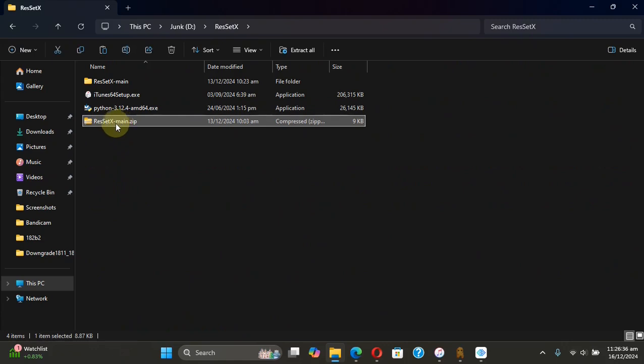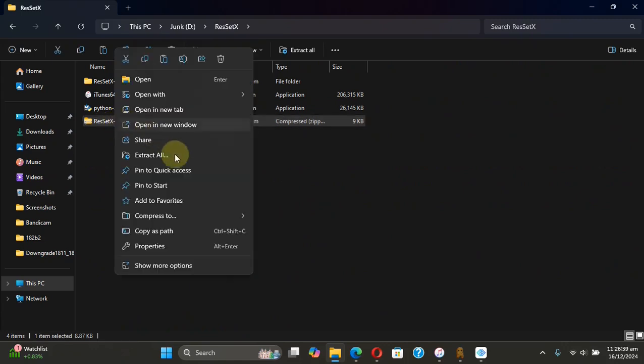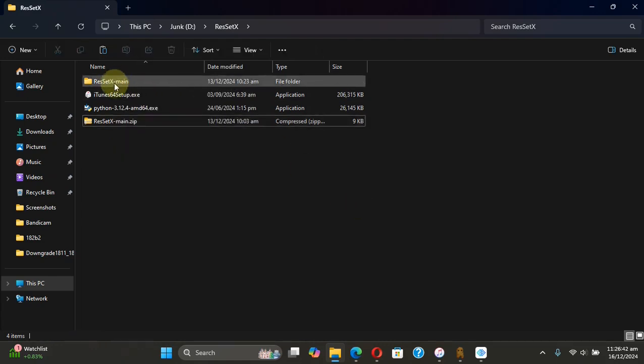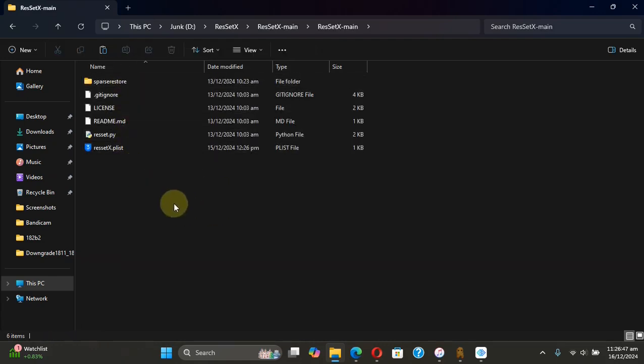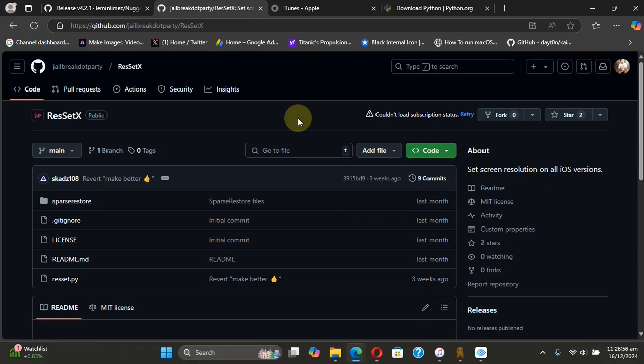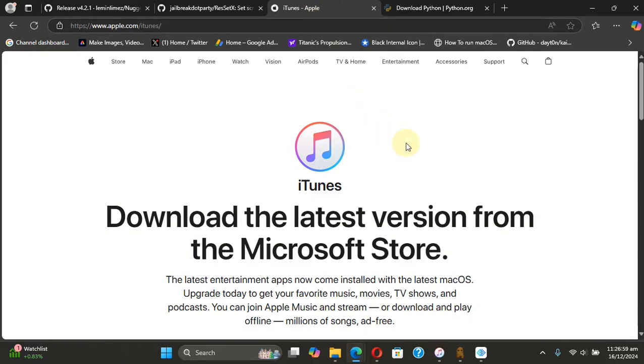and you will get this folder with all these files. Also, to make this work and detect your device, you will have to install iTunes from the official Apple website.